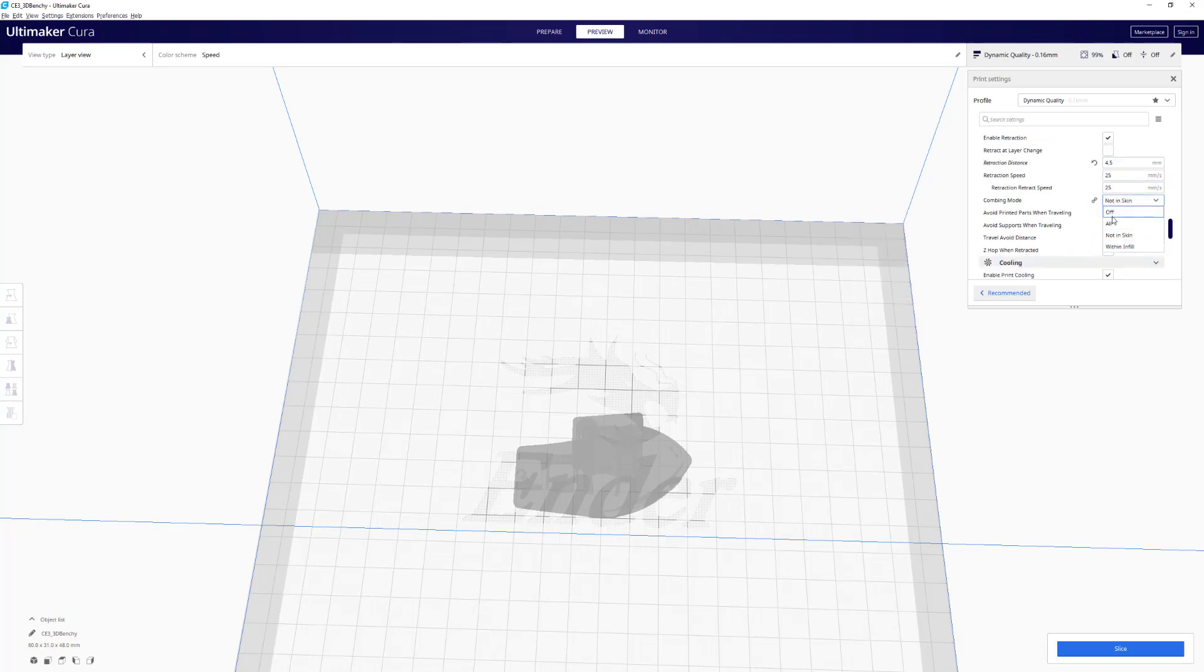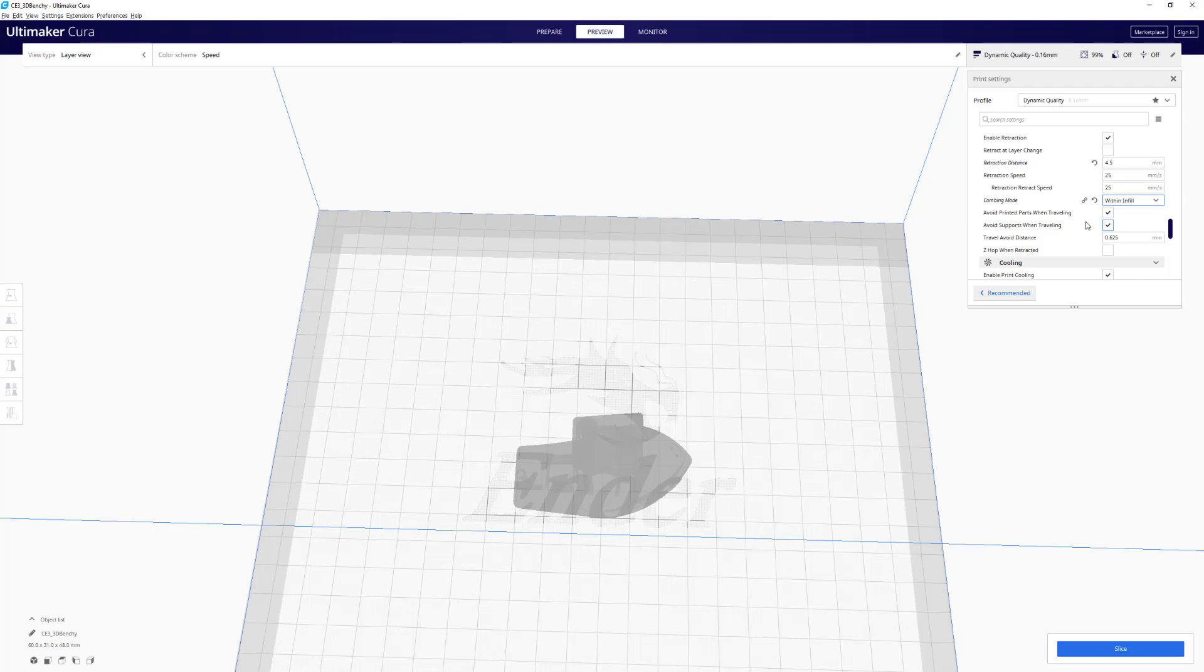Combing mode. I usually set it to within the infill. Within the infill and not the skin is basically the same but different somehow. What it should do is optimize the printer head's movement in a way that you won't need to do retractions, so it's pretty good to use.